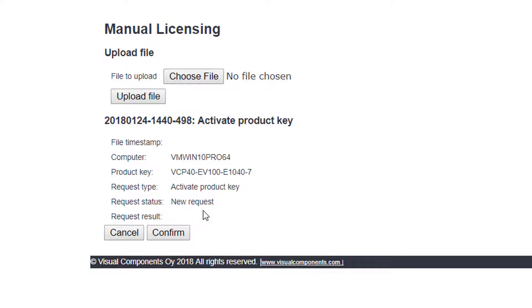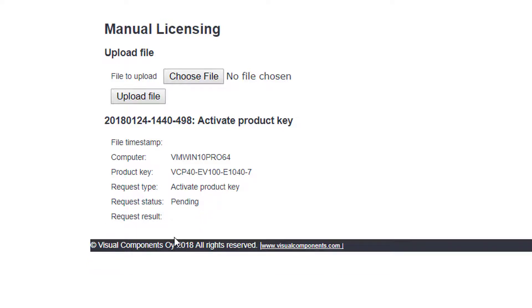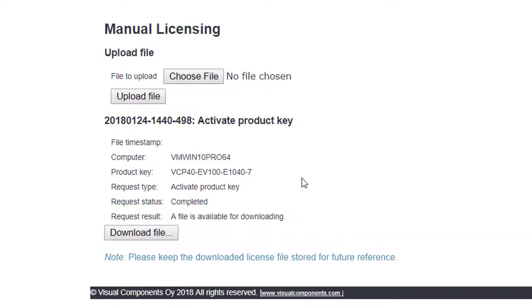The status right now is pending, but just wait a bit. Now the process is completed and the license is activated, but I still need to download that license file, so click the button here.